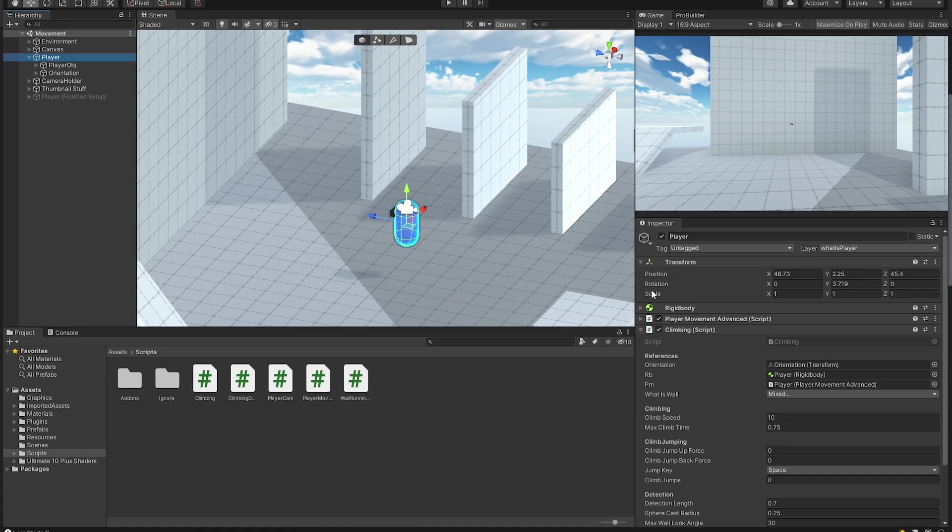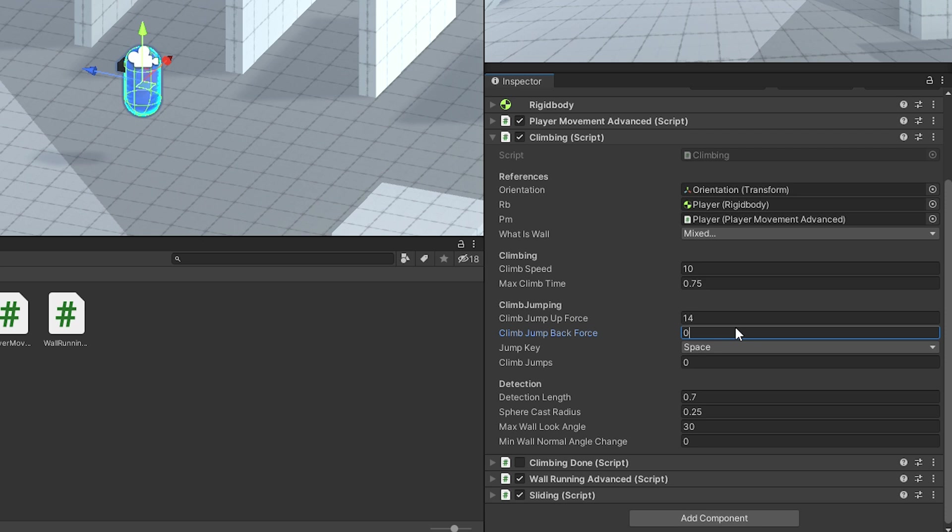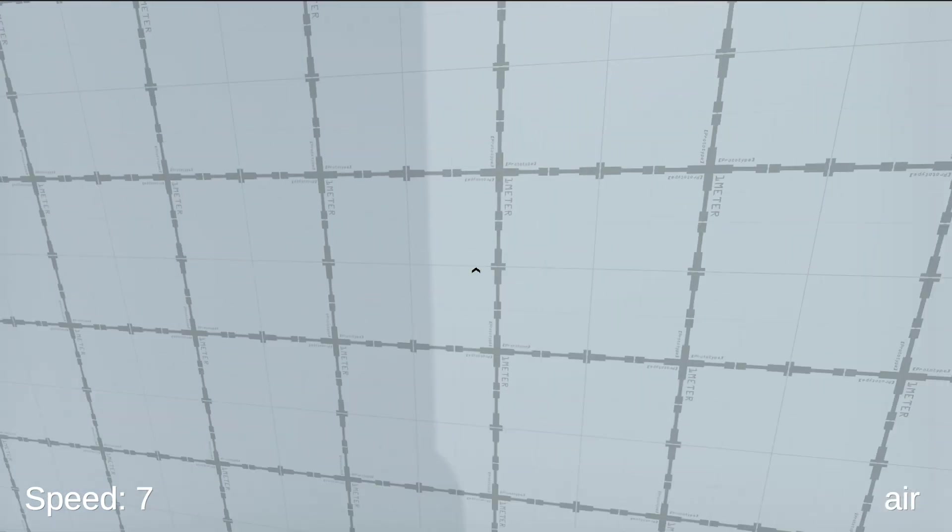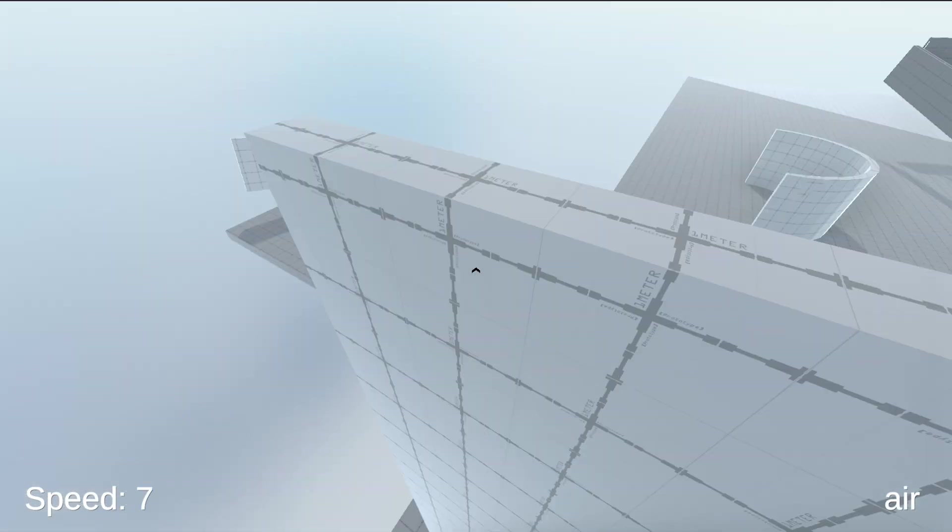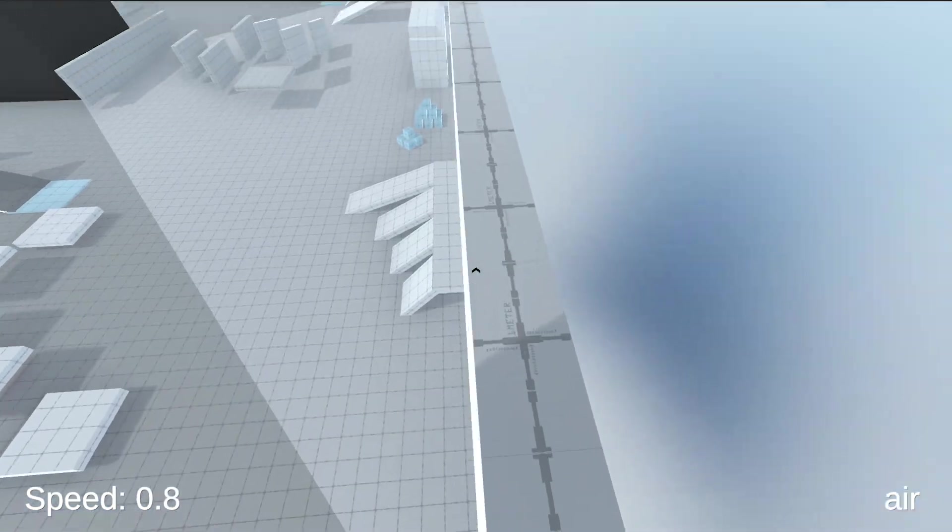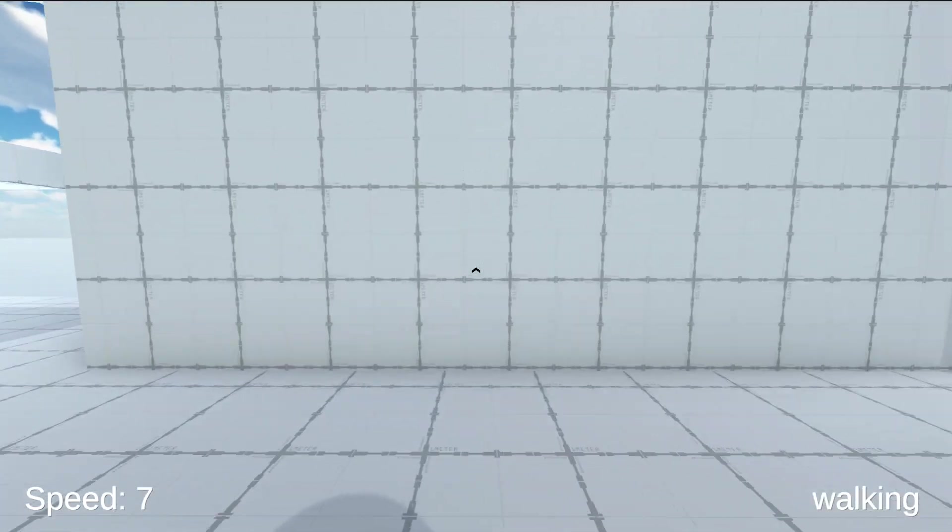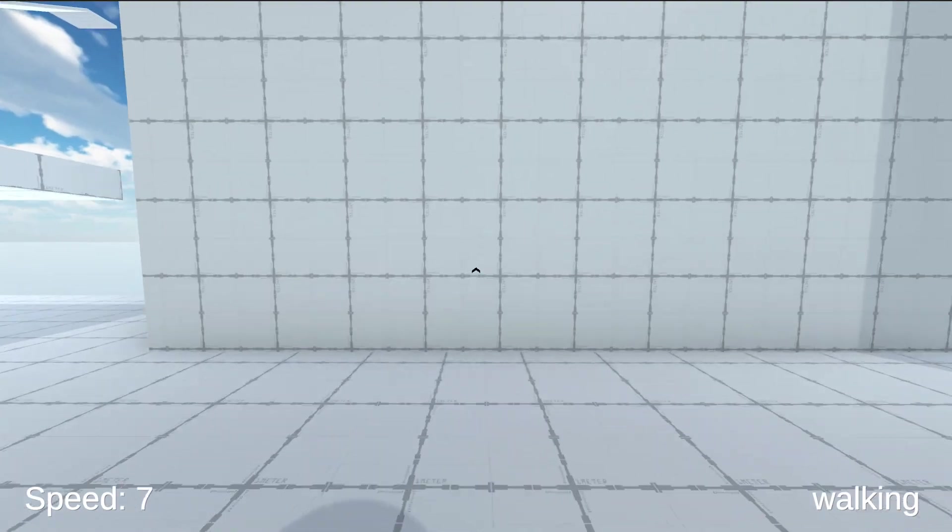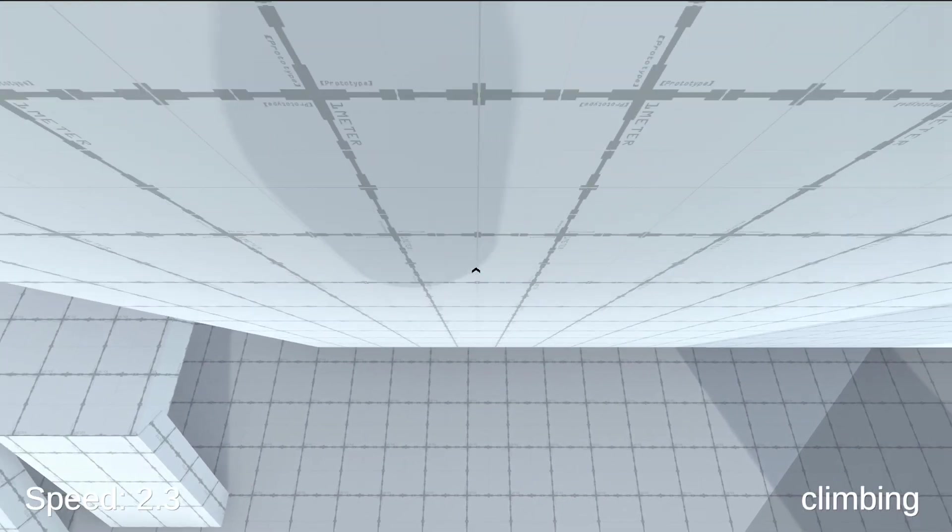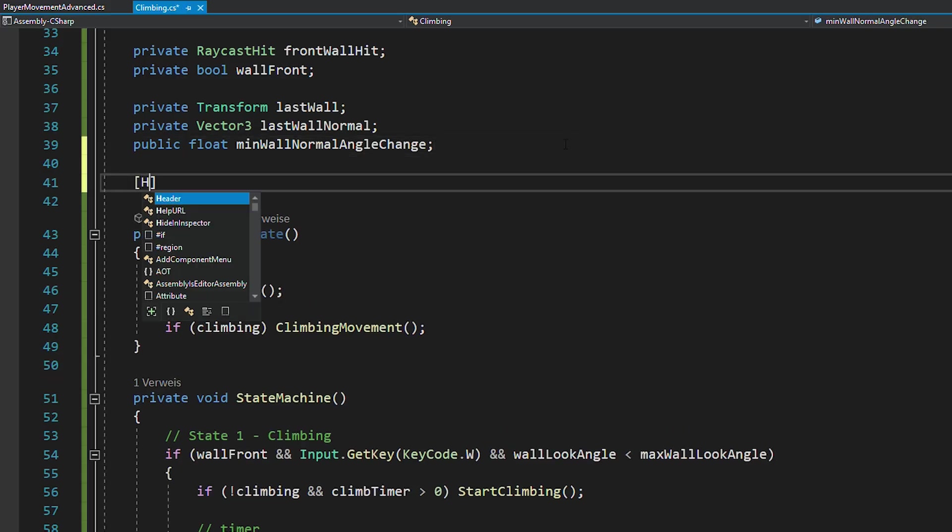Now you can head back to Unity and set the variables to something like this. And if you hit play, you can now perform climb jumps. There's just one problem. If you hold the forward key while jumping, you're kind of countering the jump backward force. To fix that, you can open your script again.